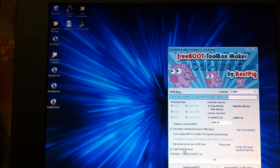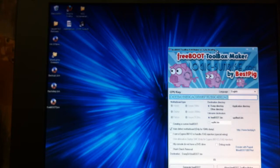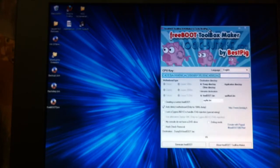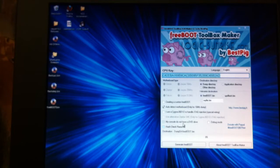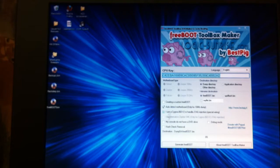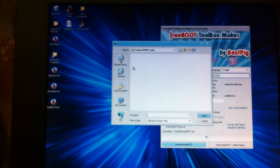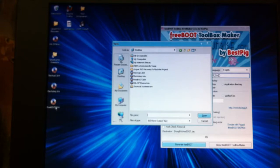Paste in your CPU key and simply select auto detect. I always remove the hash check, it's a nice feature and it just guarantees that your image will work, being safe rather than sorry I suppose. You don't have to remove the hash check if you're comfortable that the KV you can insert into your image is the correct one for that image. Now go to generate freeboot, really simple program.